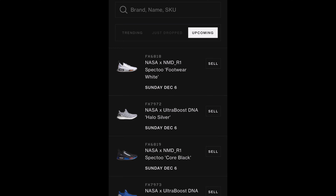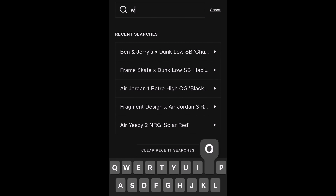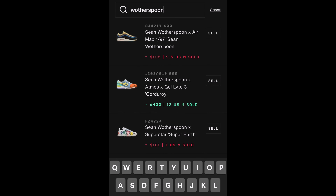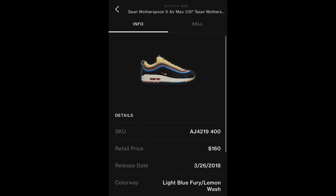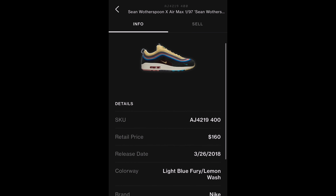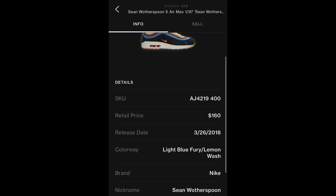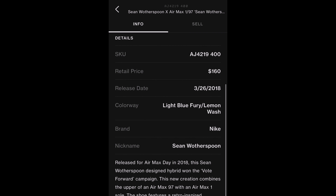Now for individual listings. When clicking on a shoe, the app will display two pages: an info page and a selling page. On the info page, you will find a picture of the shoe and the shoe details, such as its SKU number, retail price, release date, colorway, brand, nickname, and a little write-up about the shoe.